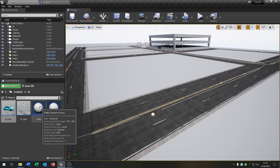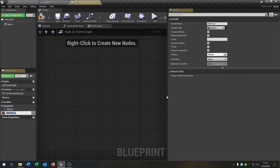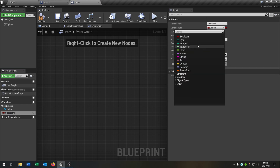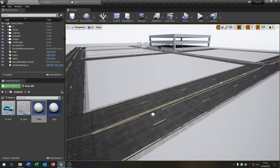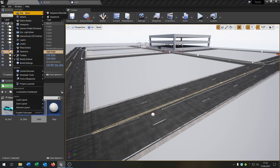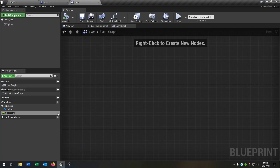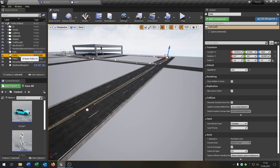I want the path to have this information. So let's go into the path and give it a new variable called speed limit and make this a float. We go to path 1, 2 and 3 and make the speed limit public so we can set it in the world. Let's say this will be 20 for this one, this one, and this one.